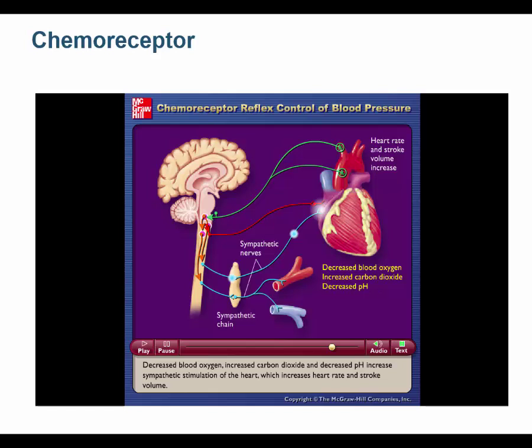High CO2 is hypercapnia. If you have hypercapnia or decreased oxygen, you're going to breathe faster. But there's no sense in breathing faster unless your heart pumps more blood to the lungs — you've got to deliver more blood to the lungs or faster breathing is pointless.